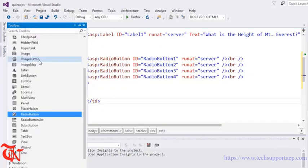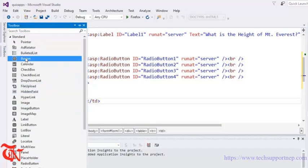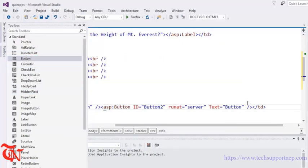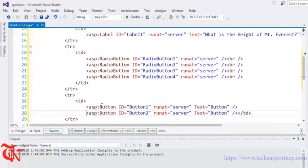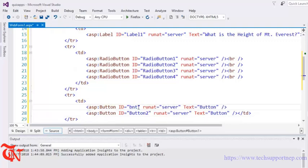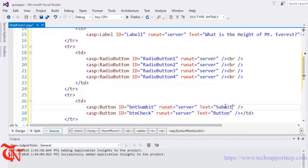Inside the button row we are going to drag and drop two buttons. Now change the button ID to 'btnSubmit' and here goes 'btnCheck'.